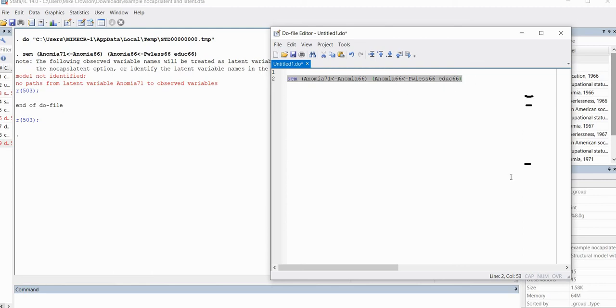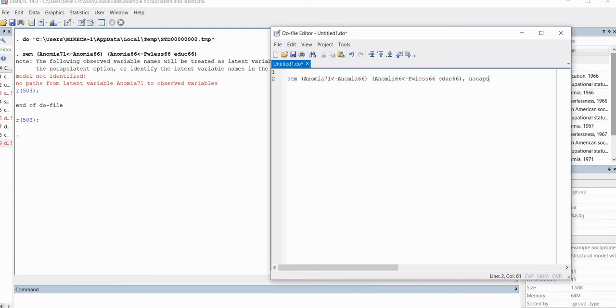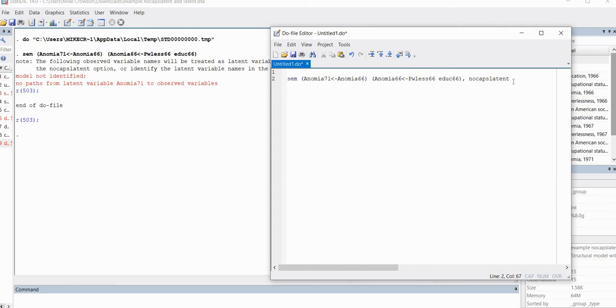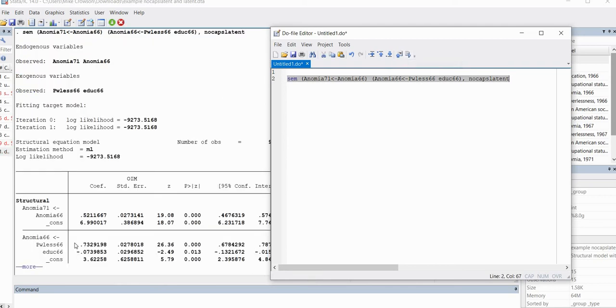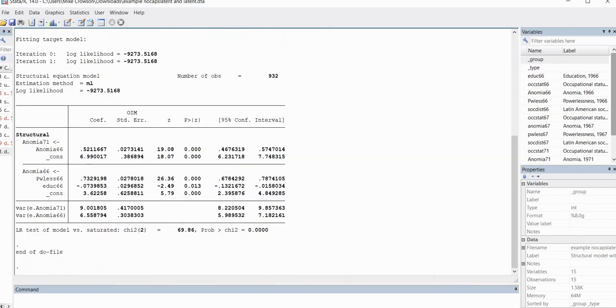But we can correct this particular problem very simply just by adding a comma and then we'll type in the option nocapslatent. So this is very handy in those cases where you have a data set that's containing all observed variables, but you may have some variables in the data set that have a first letter that's capitalized. So now when I highlight this and click on execute, I now get my output. So there it is right there.